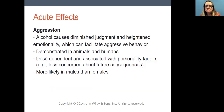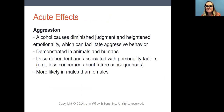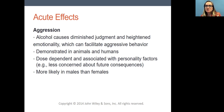When thinking about acute effects, it's not just motor impairment — aggression is also a concern with drinking. Alcohol leads to diminished judgment and heightened emotionality. When you're not thinking clearly and you're emotional, you're not in a good position to control your behavior, and that can facilitate aggressive behavior. This is seen consistently in both humans and animals. It's dose dependent and associated with various personality factors — individuals who are less concerned about future consequences are more likely to behave aggressively when drinking, as are those with poor impulse control even when sober. Males are more likely to be aggressive compared to females.